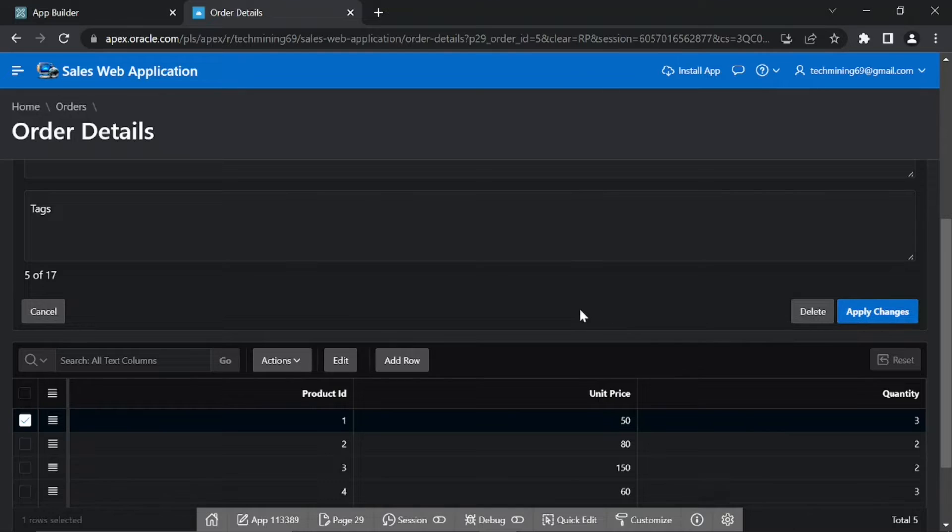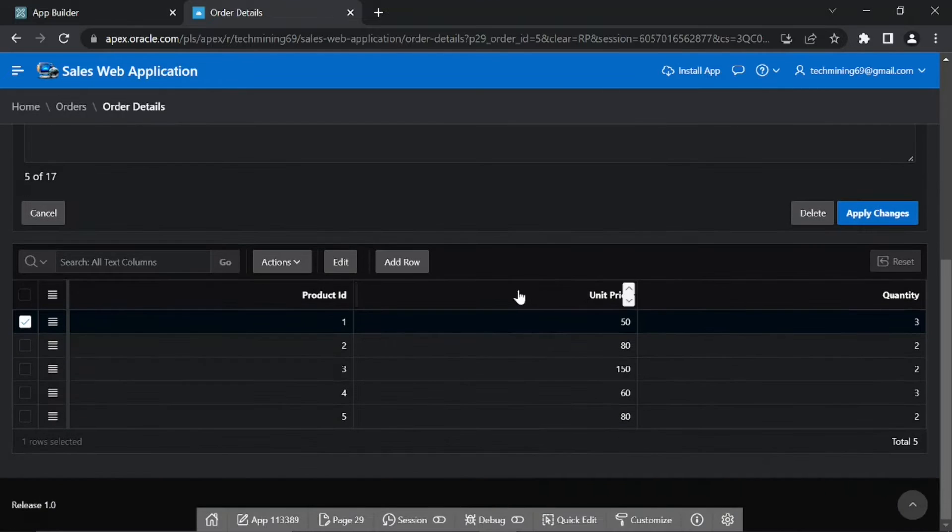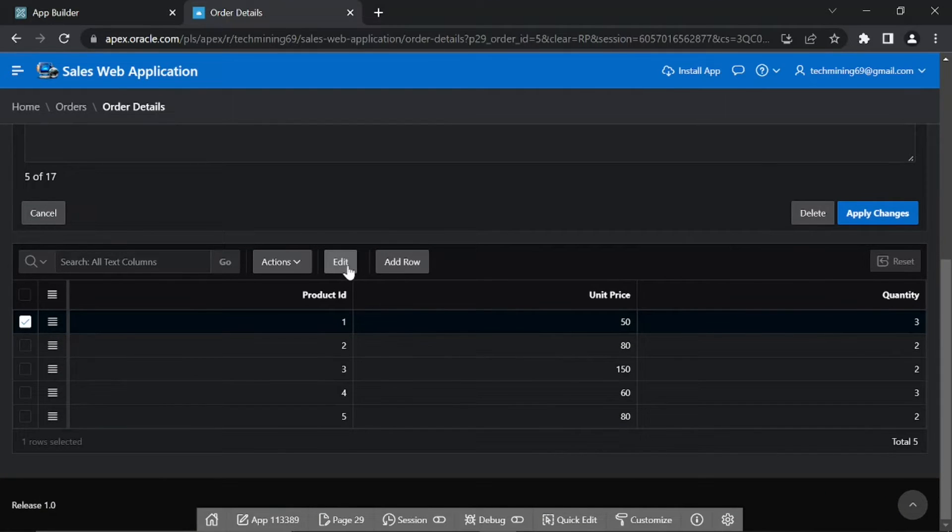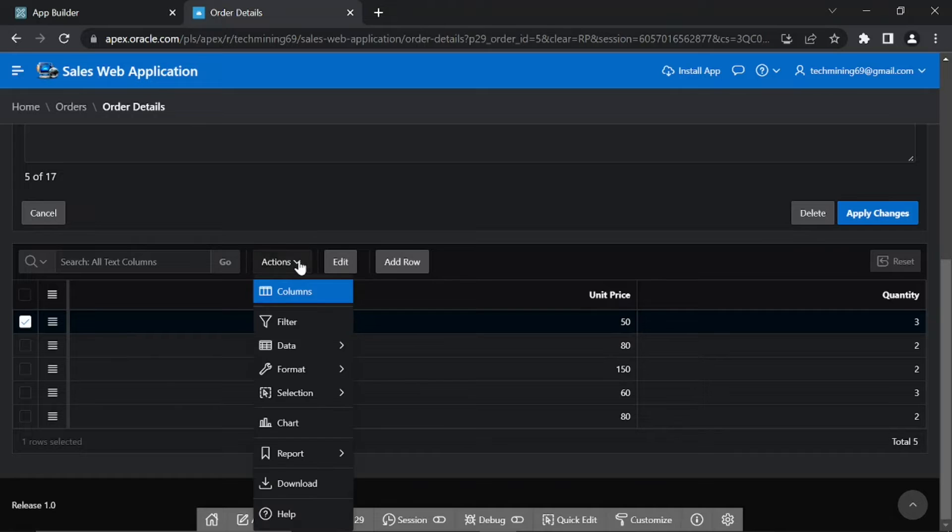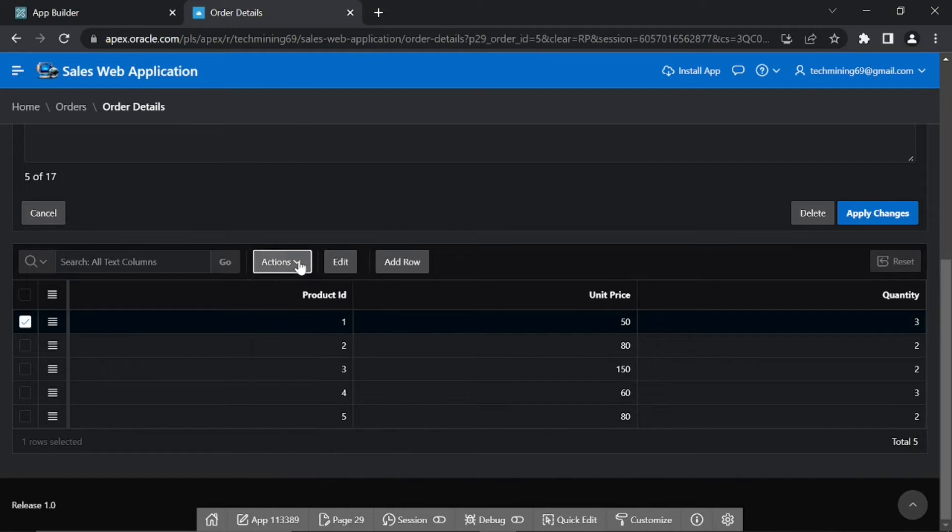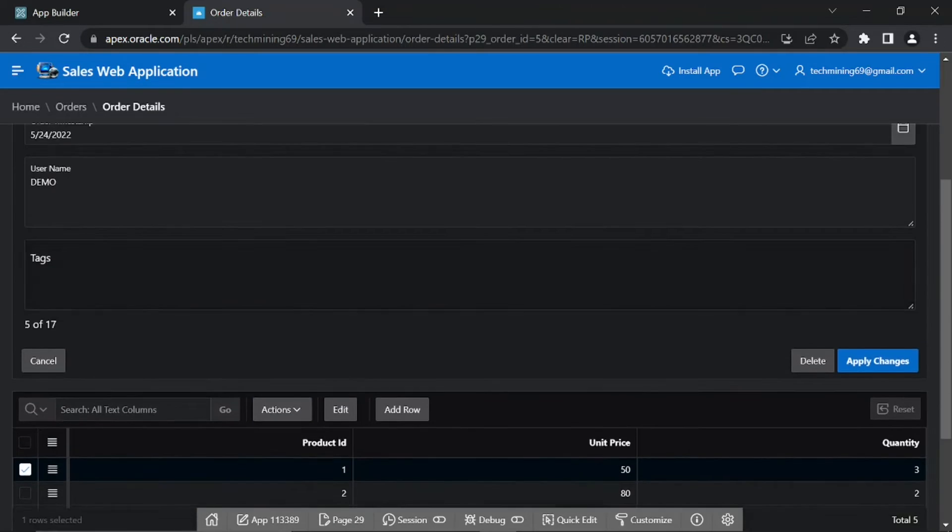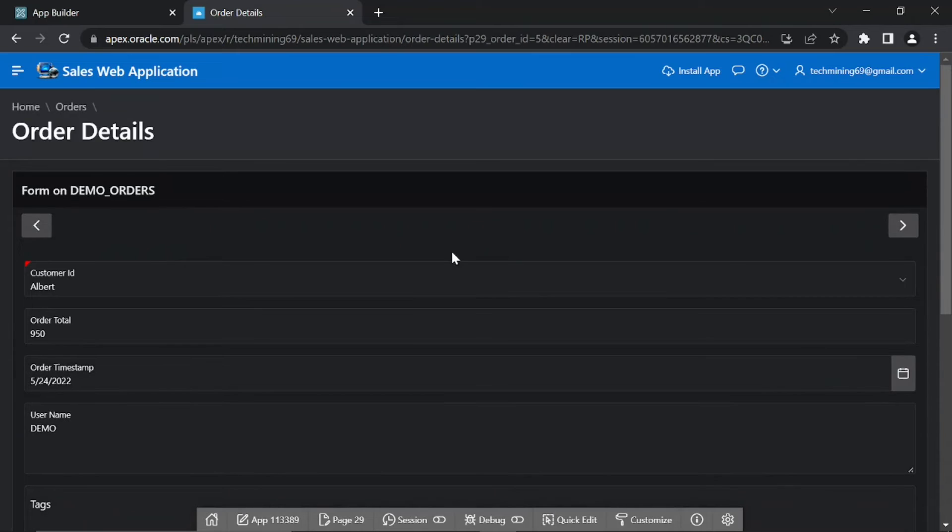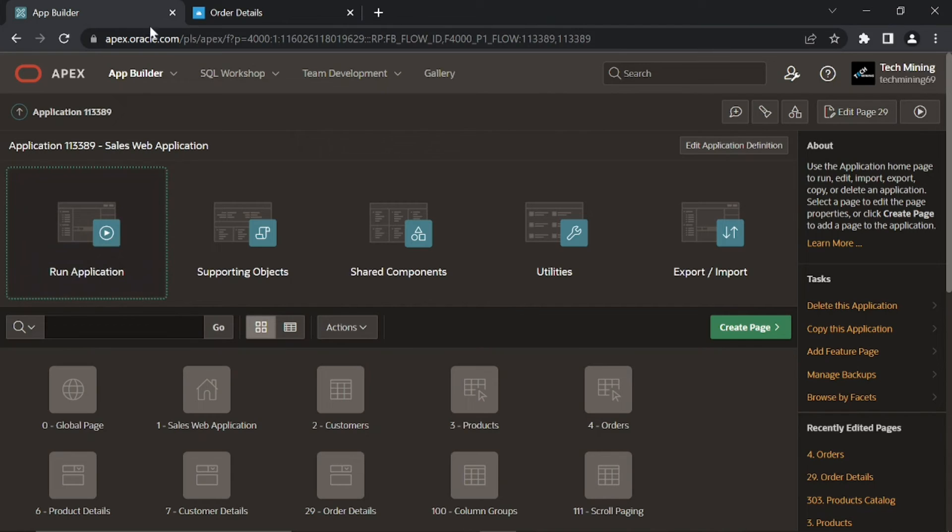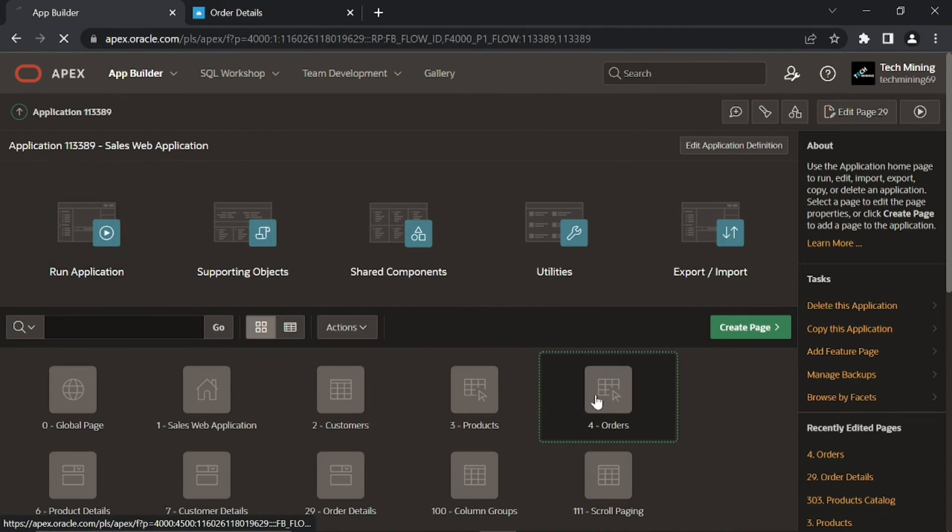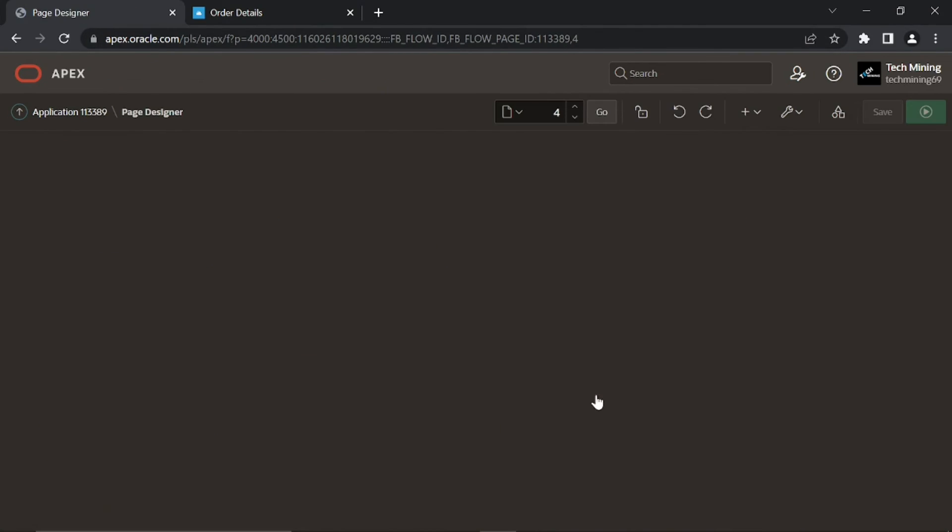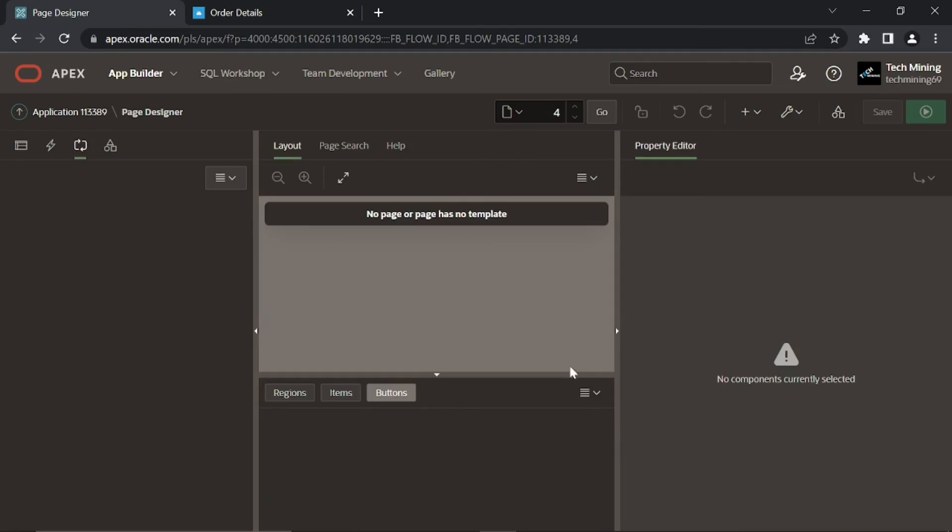You can add more products to the details section by clicking the add row button. From a professional viewpoint this page is not user friendly. If you try to add a new product, you have to enter its ID manually. Moreover if you try to create a new order, you won't see the interactive grid. To avoid all such problems, follow the subsequent parts of video to make the setup user friendly.